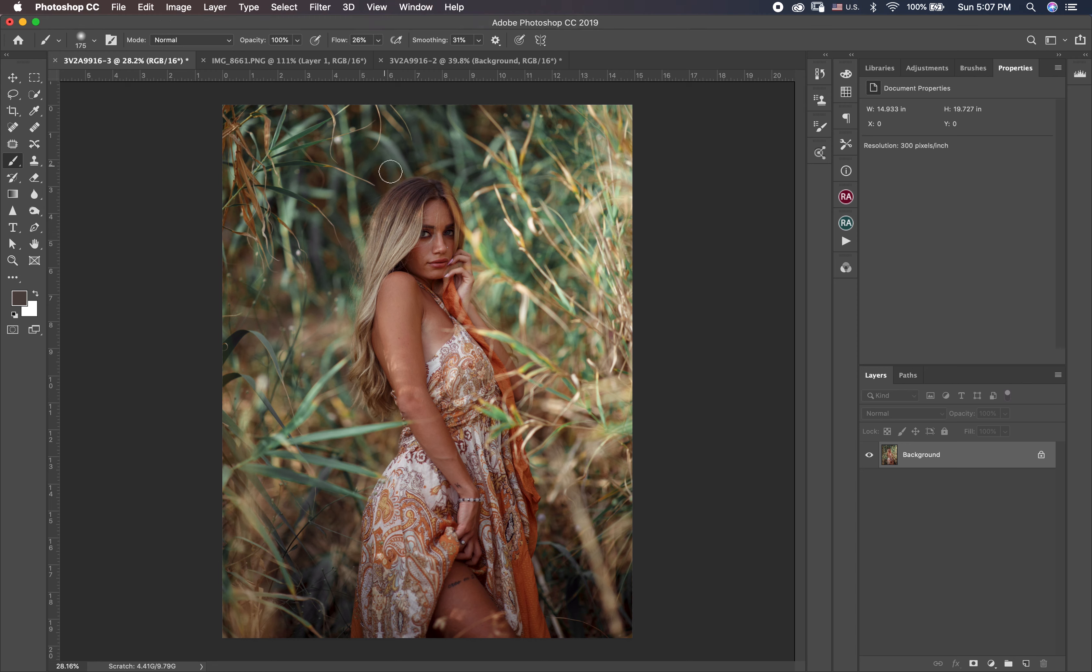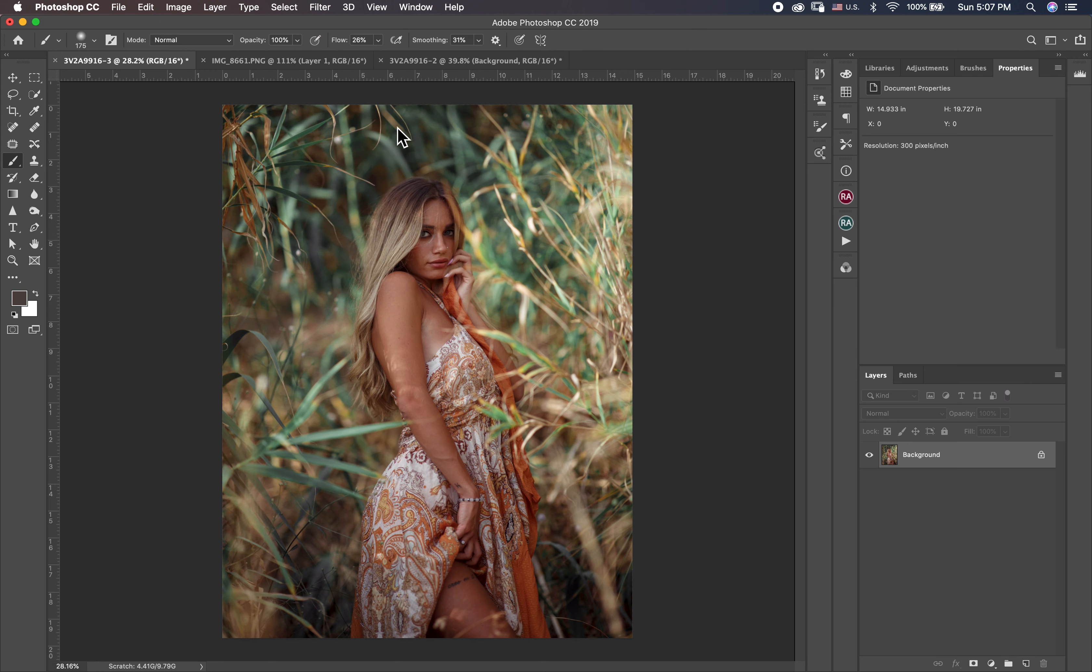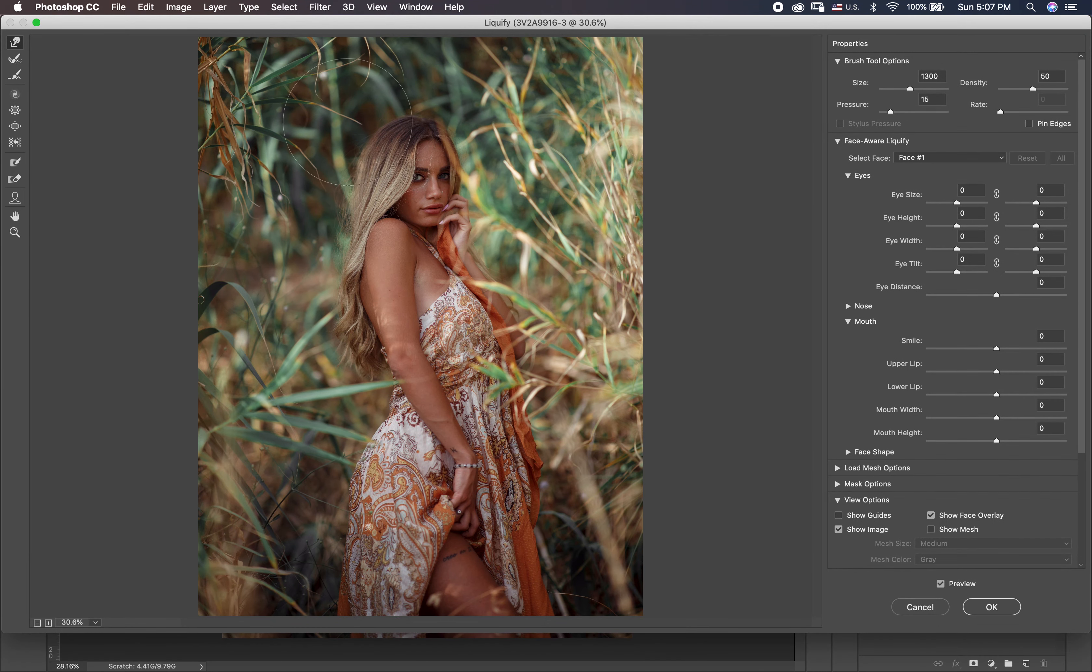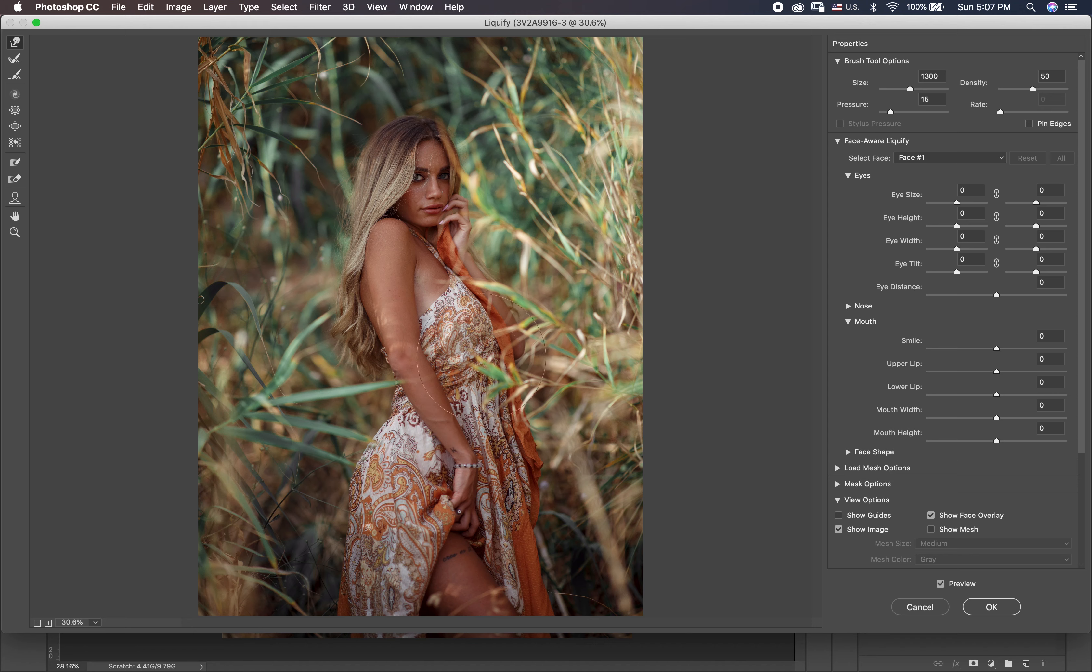So guys, first thing I want to jump to the liquify. You can find it here, Filter, Liquify. I want to make the hair a little bit more volume and the waist I want to fix the waist a little bit, something like this.